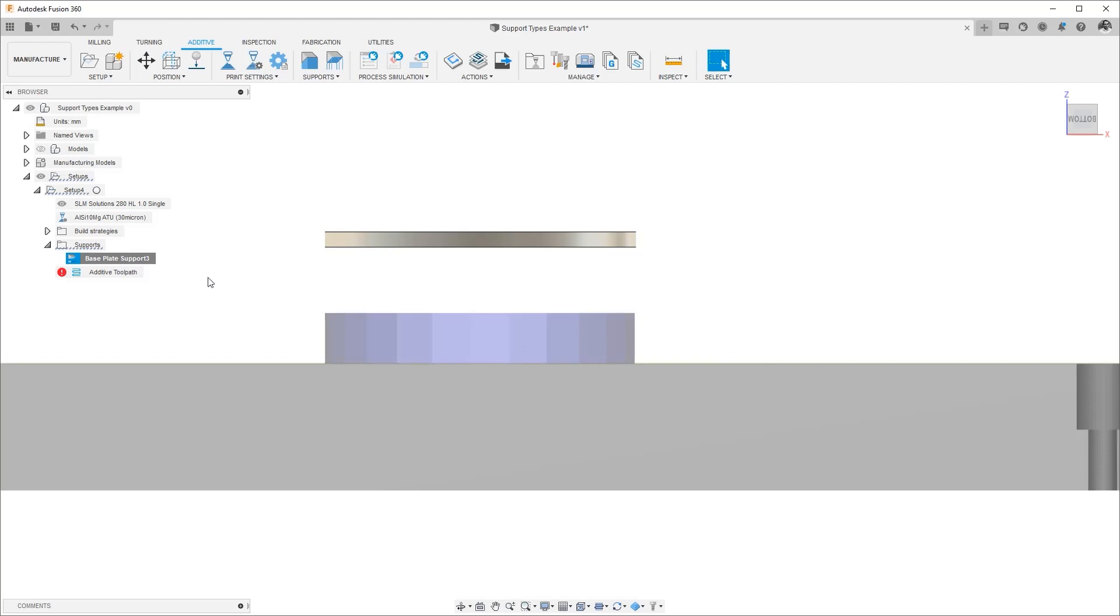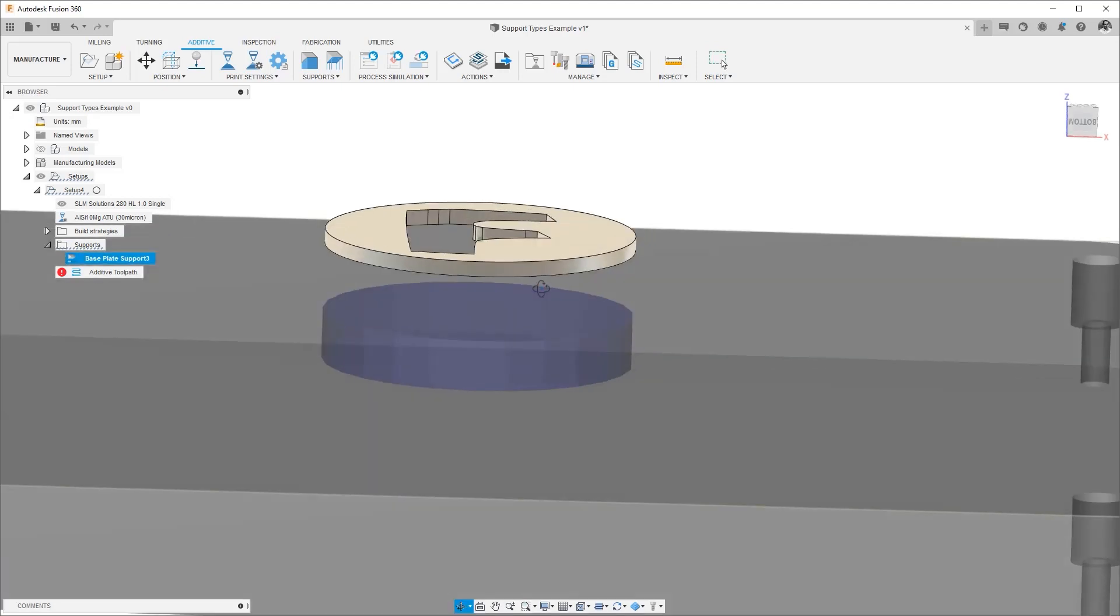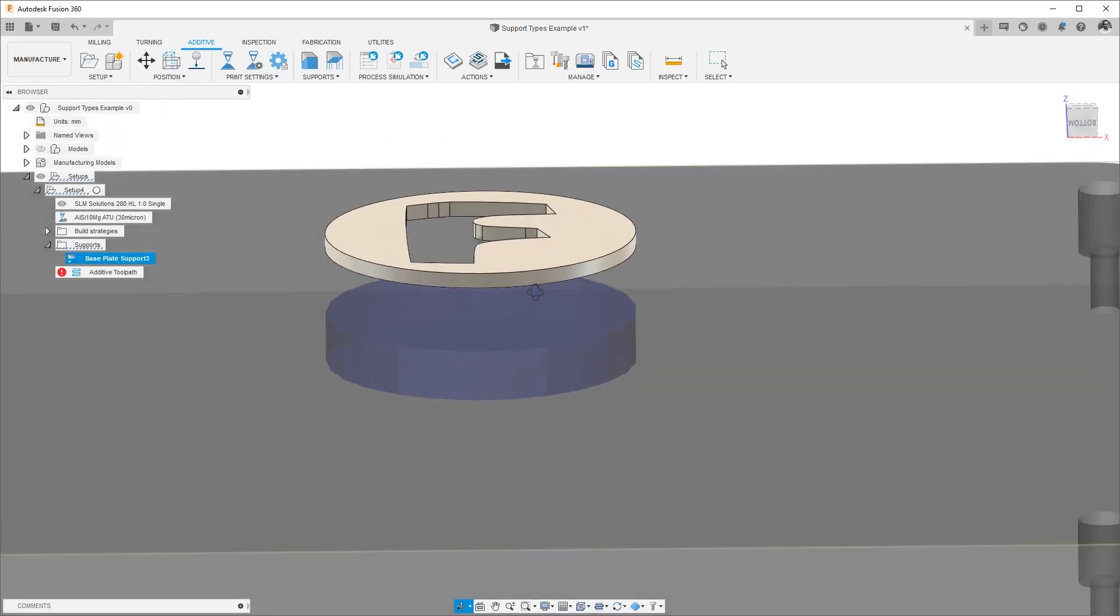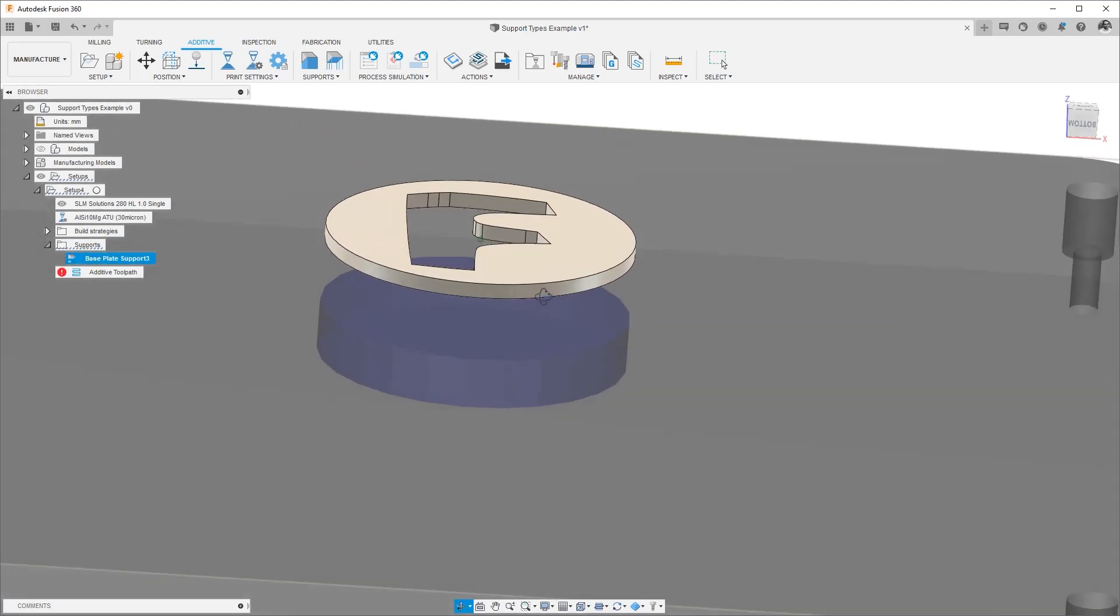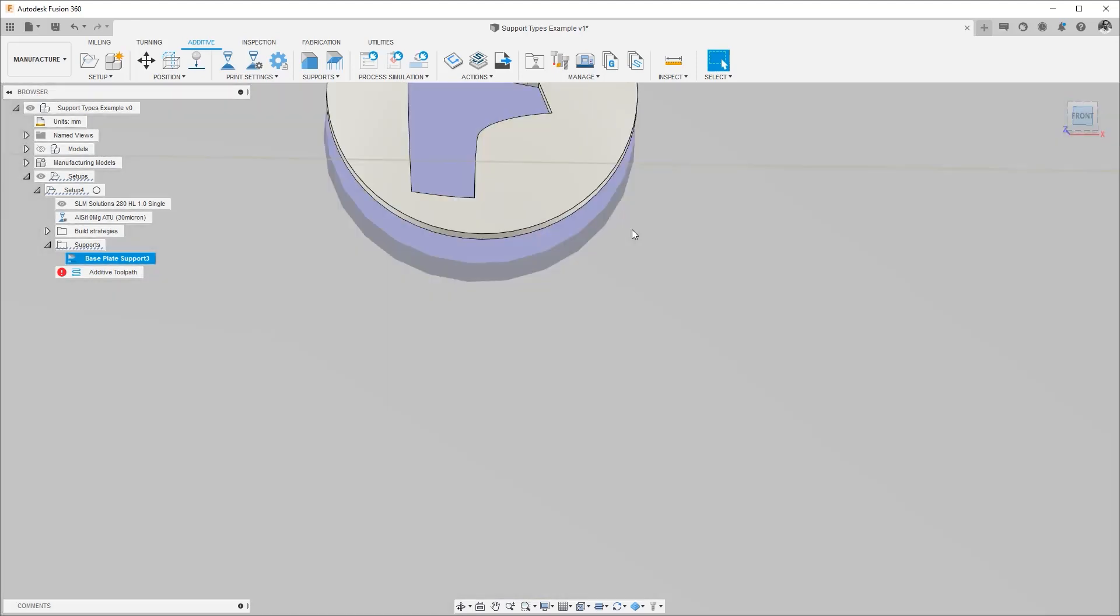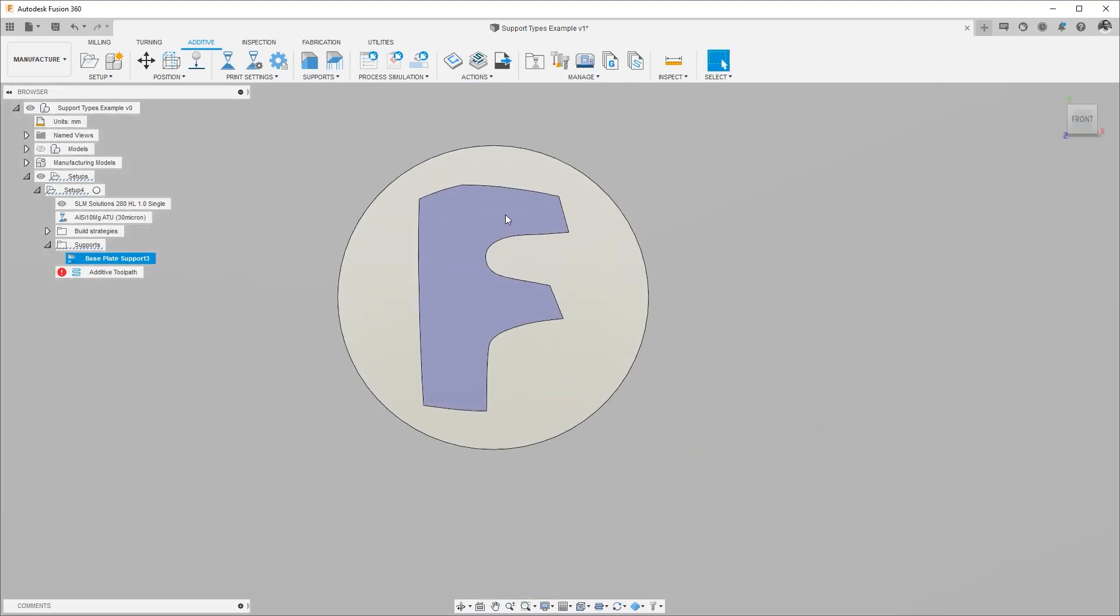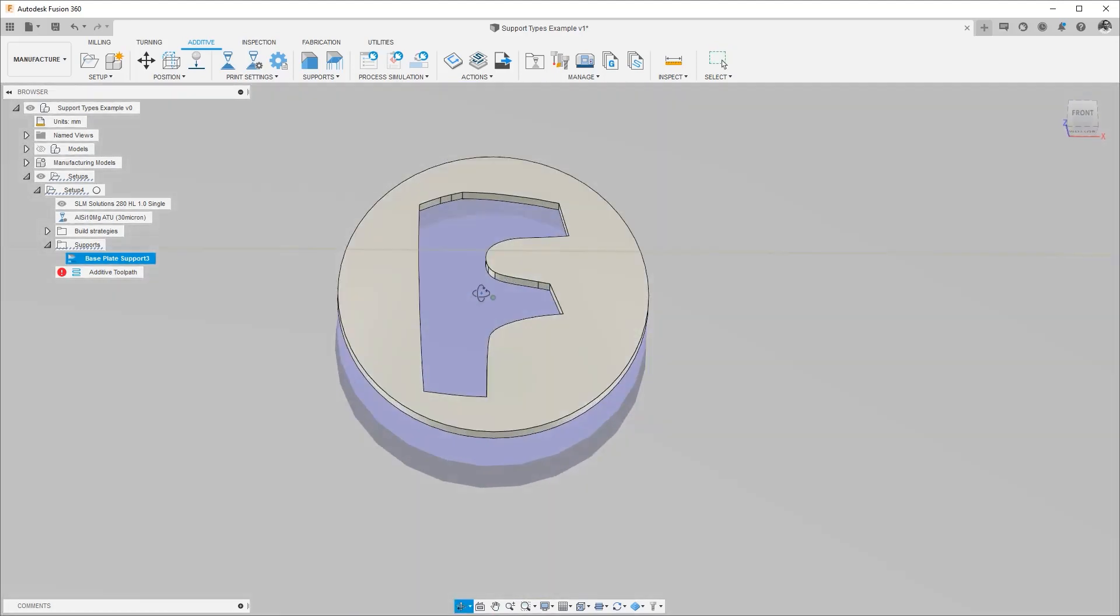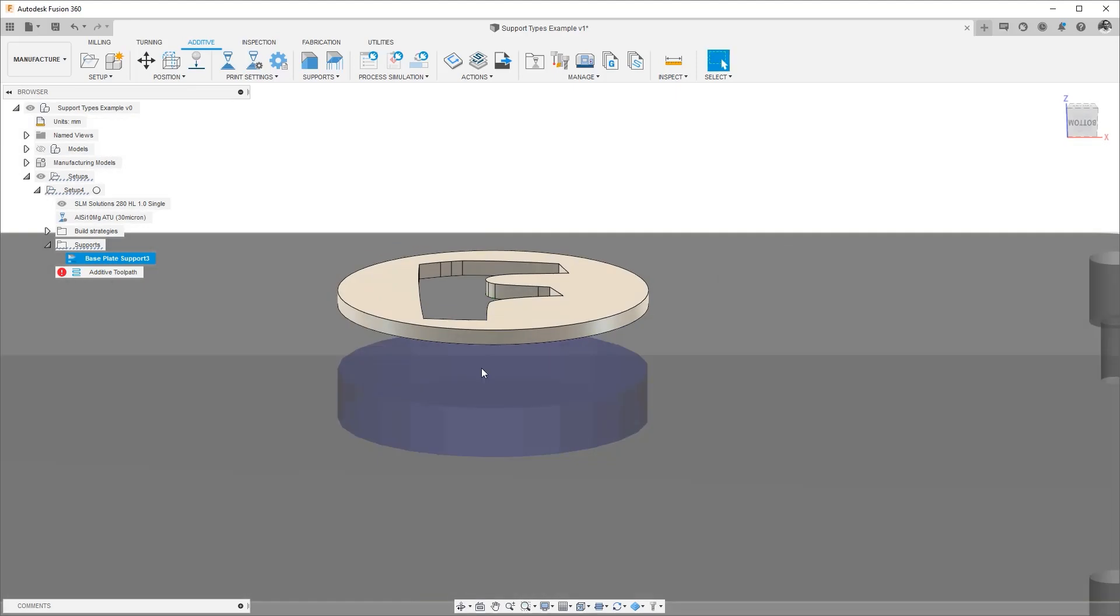And the final change that we will show is the inner contour visualization. As you can see we have the Fusion logo here is cut out. However in the base plate support it is a support structure that is fully enclosing that region.